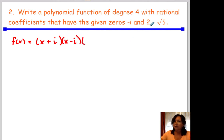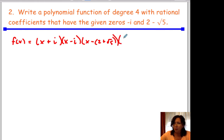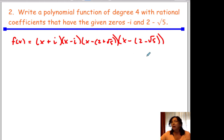Additionally, for 2 minus the square root of 5, that's going to be x minus the quantity 2 plus the square root of 5, and the quantity x minus 2 minus the square root of 5. So you've got a plus and a minus there — you have both.